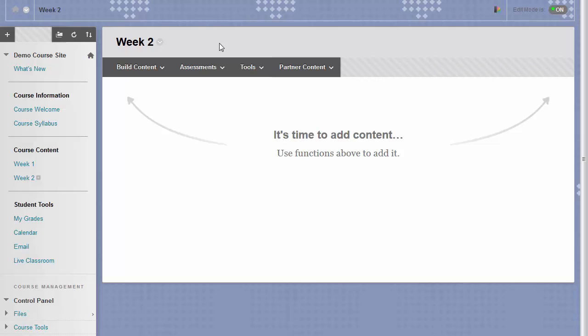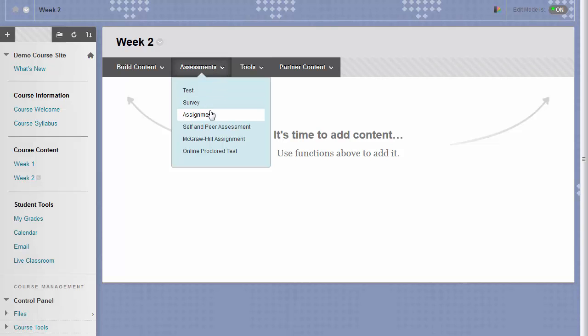First, navigate to a content area, such as the one you see on your screen now. Go to the Assessment button at the top of the page, and then choose Assignment.